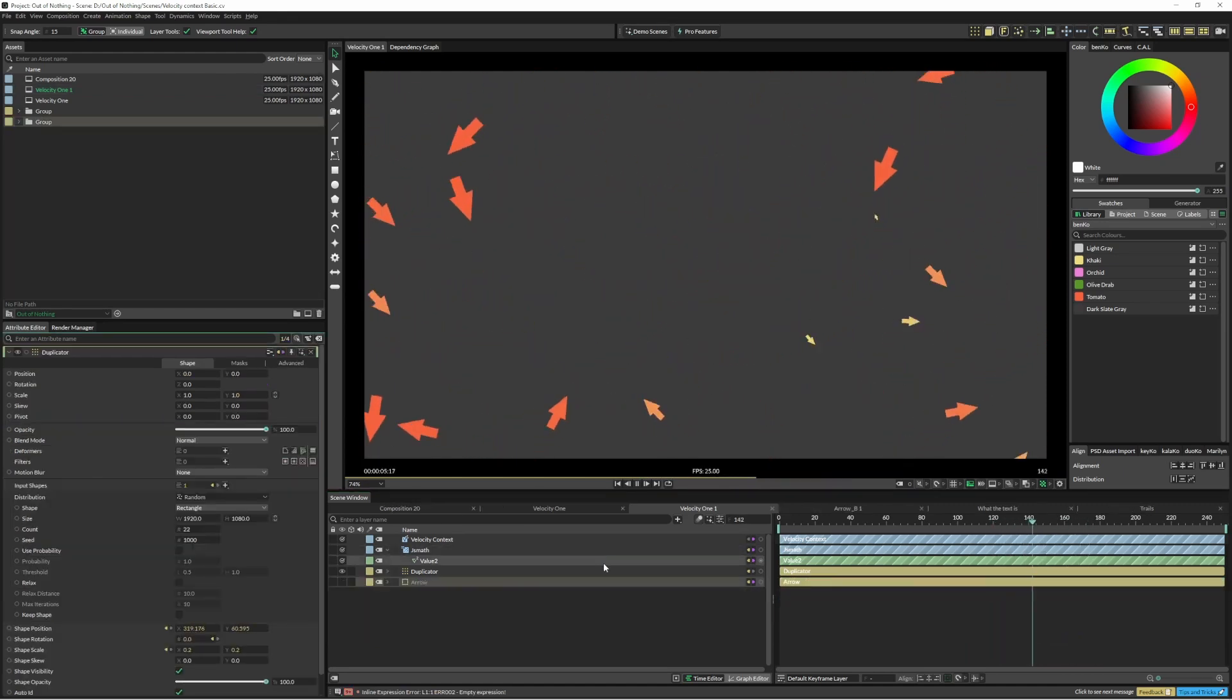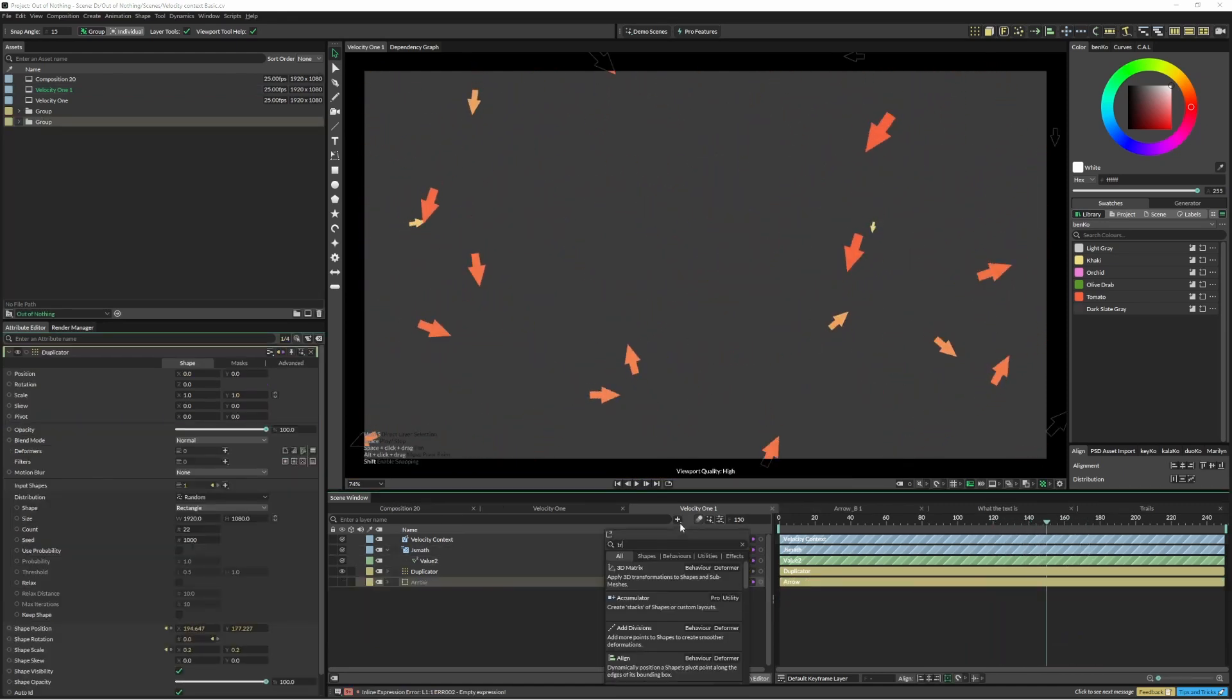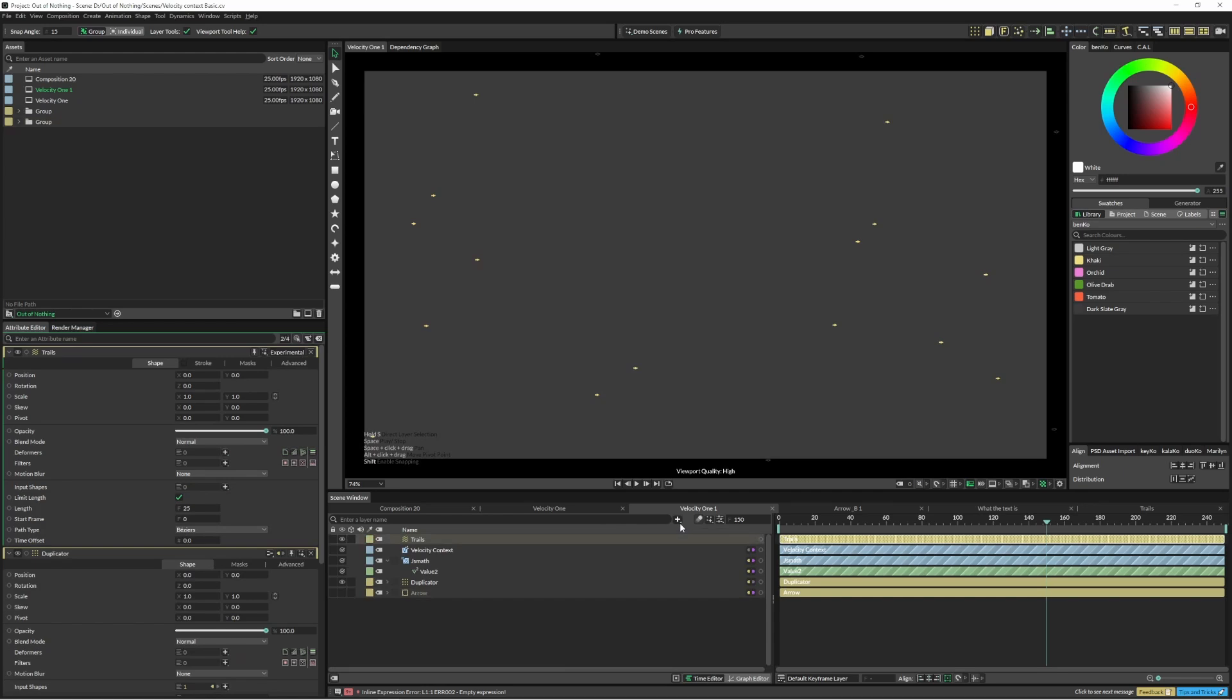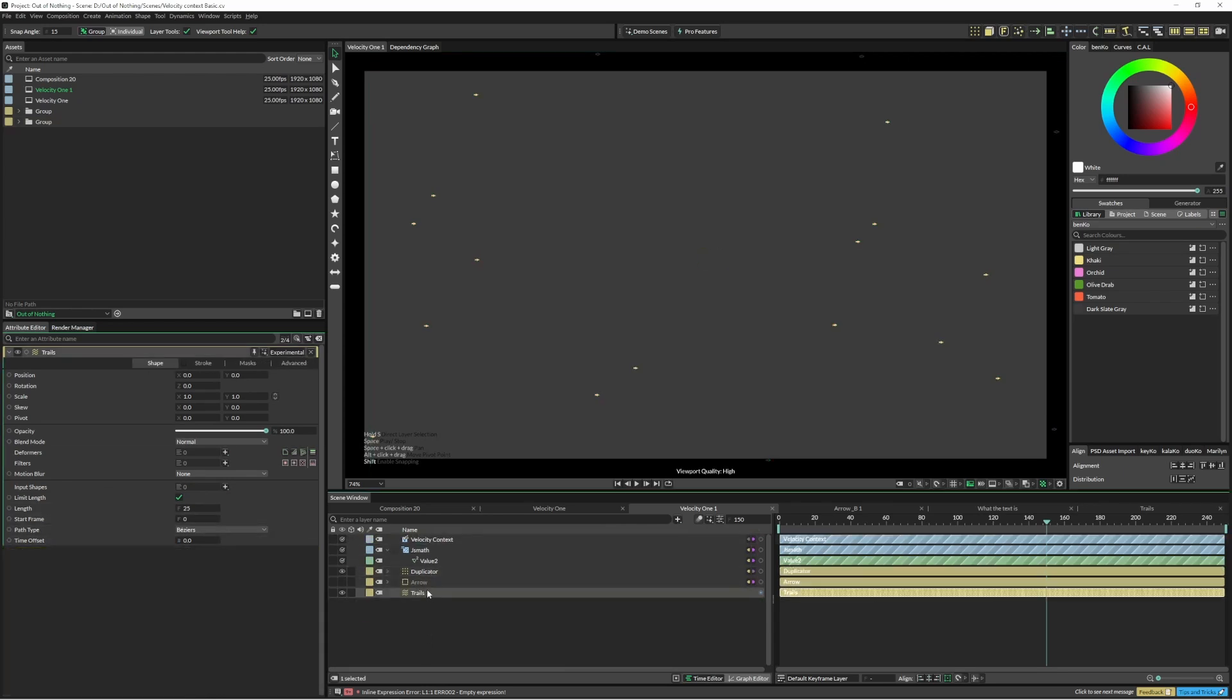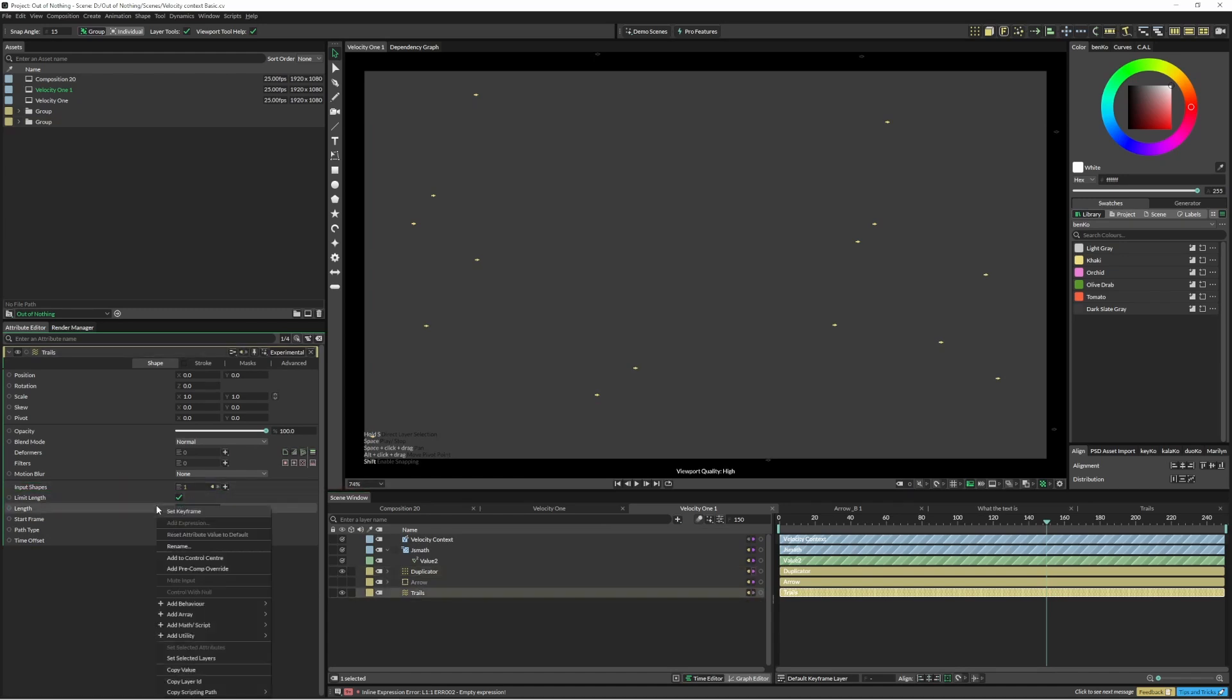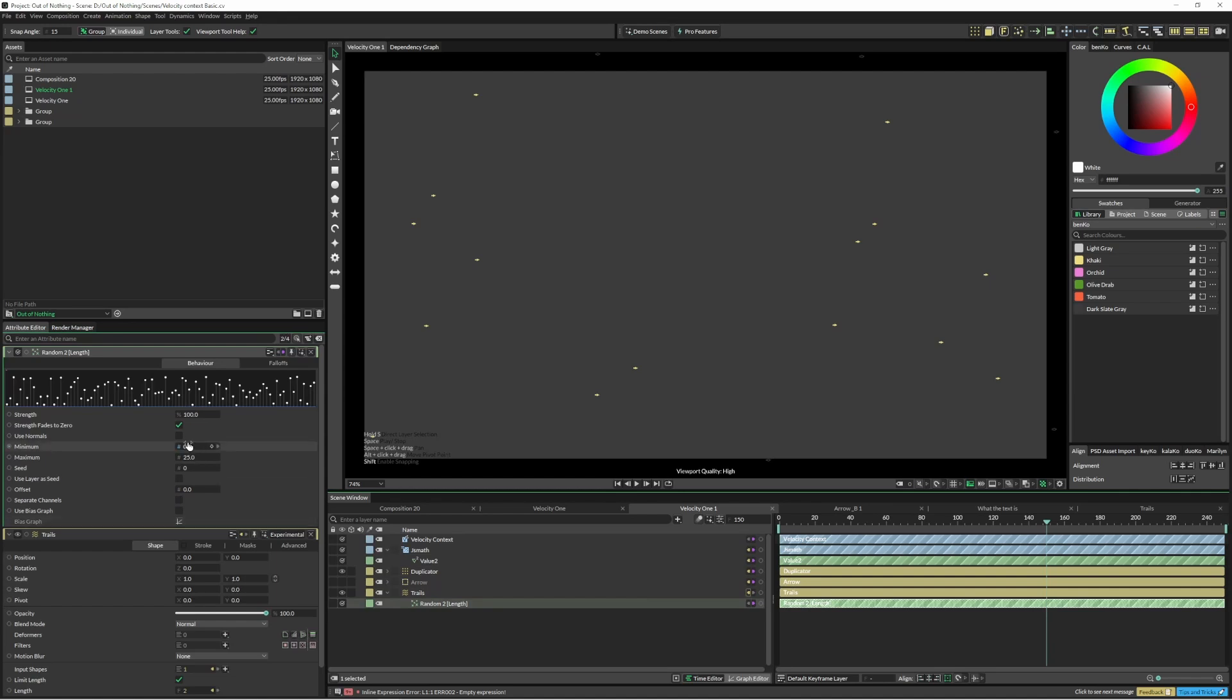Okay, so another thing we could do with this is add some trails. And I'm just going to pop this at the bottom. And now trails, we can just add this duplicator, and I'm just going to right click on the length and add a random. So this will be short ones for 5 and long ones maybe 80.